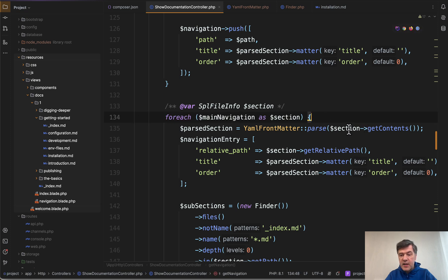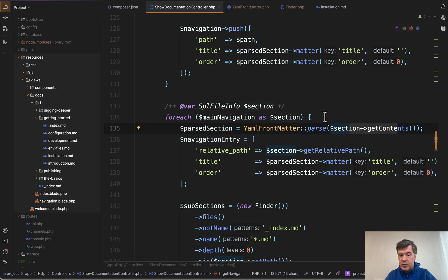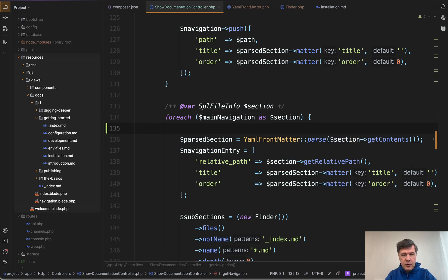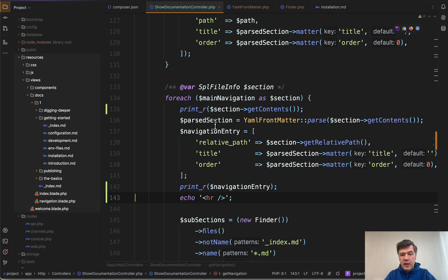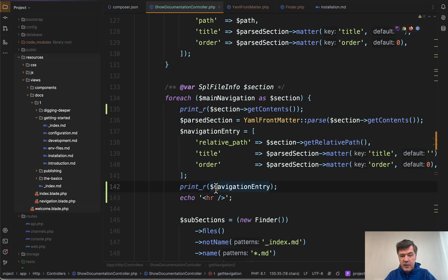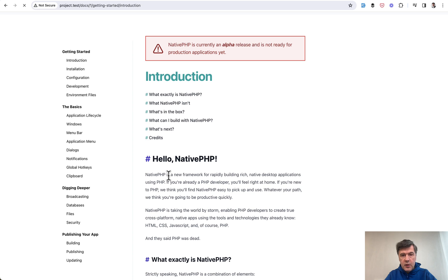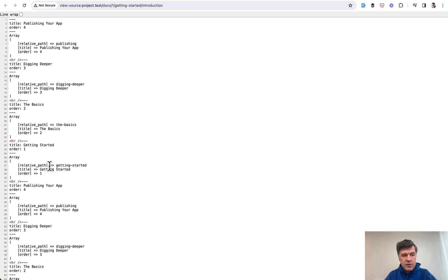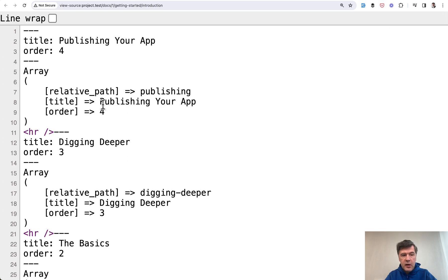And then we have section get contents and we parse that with YAML. To understand all of that, let's echo some stuff like this. So we have print R with get contents and the result of that navigation entry. And if we refresh that page and look at the source, I have zoomed that in. So this is the result.